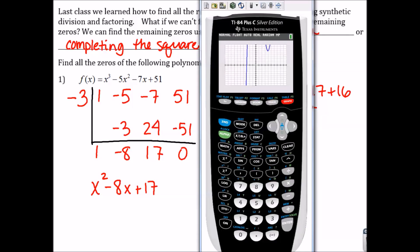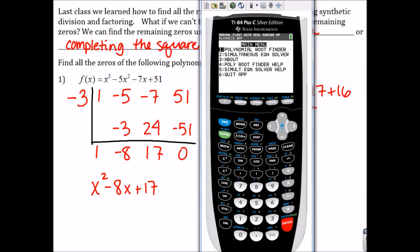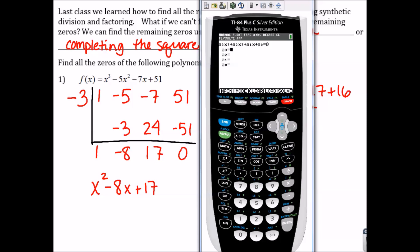We can check our answers on the calculator. Remember how to use the PolySmlt app? Go to Apps, PolySmlt, Polynomial Root Finder. Order is the same thing as degree, so we have a cubic, so the degree is 3. We always want it to be in a+bi mode so it'll give us complex solutions. Then we just type in all of our coefficients exactly how we wrote them for the synthetic division: 1, negative 5, negative 7, and 51. That gives me negative 3, 4 plus i, and 4 minus i, which is what we got from doing all the algebra.